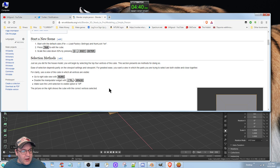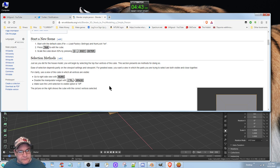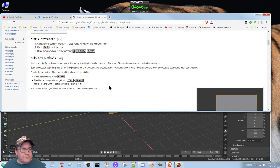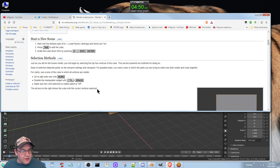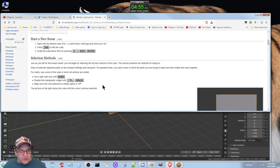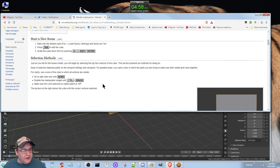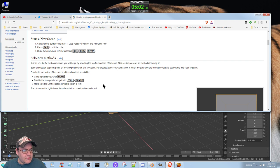Just as you did for the house model, you begin by selecting the top four vertices of the cube. This section presents six methods for doing so. Ease of selection depends partly on the viewport settings and the viewpoint. For greatest ease, you want the view in which the parts you're trying to select are both visible and close together.